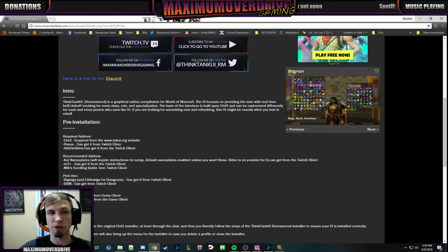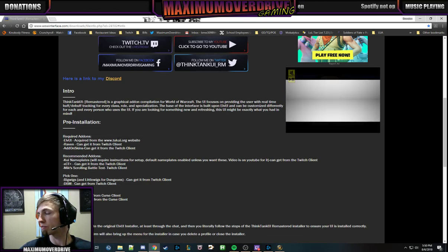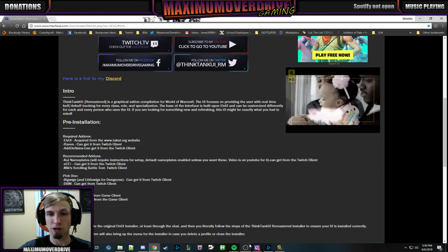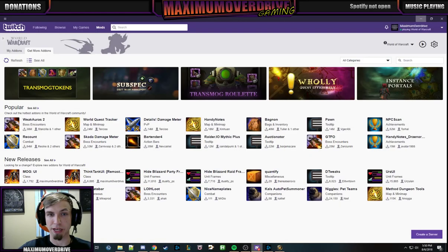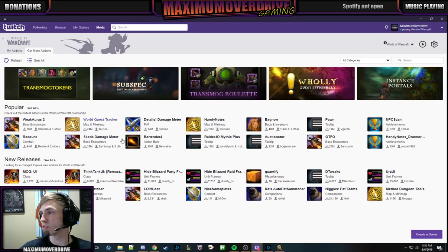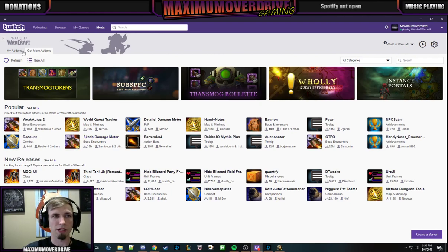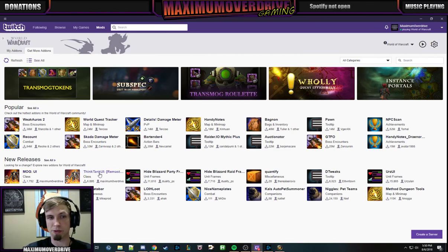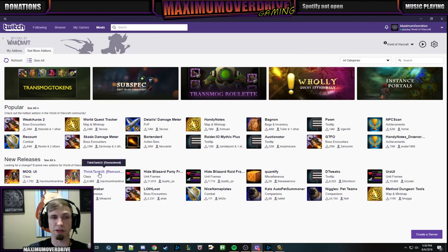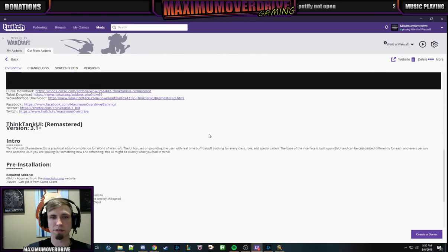You can get LVUI from the TechUI website, which is right here — techui.org. Go there, download it, install it. You can also download my add-ons through the Twitch installer. Just go to Mods, Get More Add-ons, and you can do MOGUI if you want that one, or Think Tank UI Remastered, but that's what this one's about.